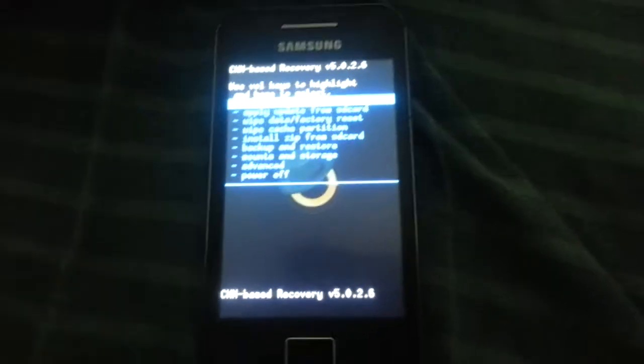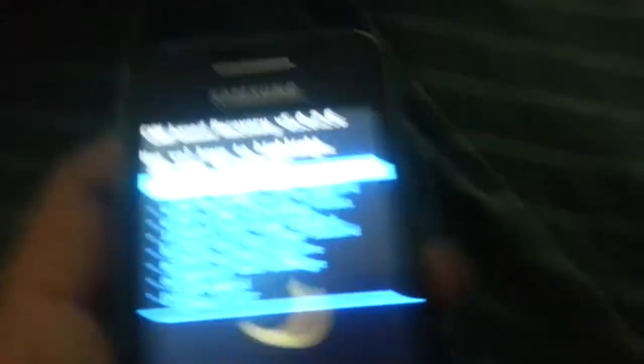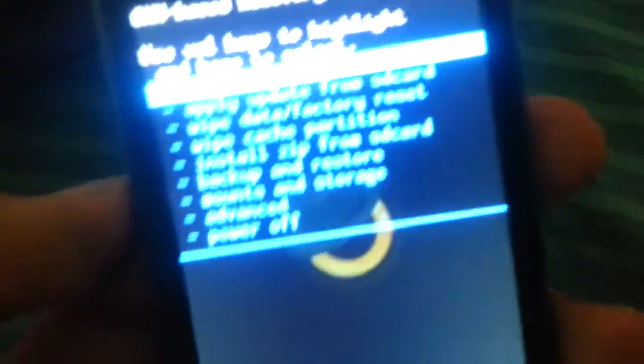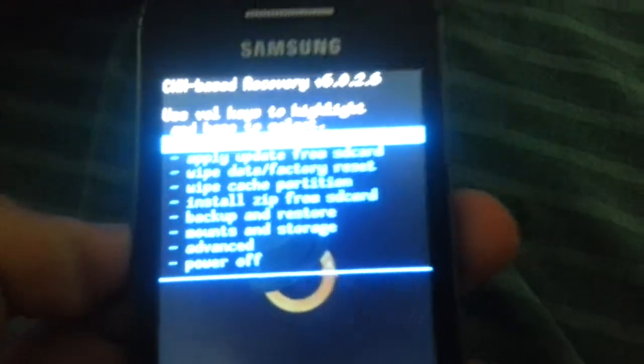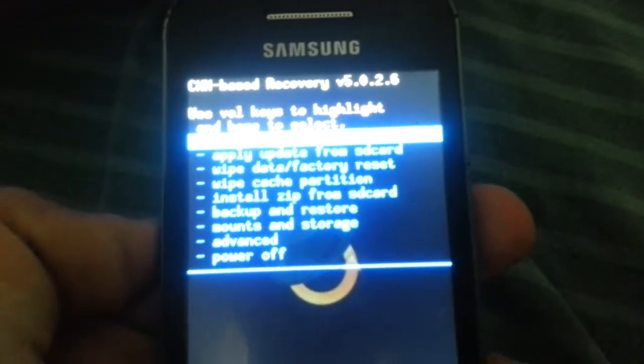Now you're going to have ClockworkMod 5 Recovery which is pretty nice. So now I'm going to... if you want, you can stay with this. Or if you want, I can show you how to...